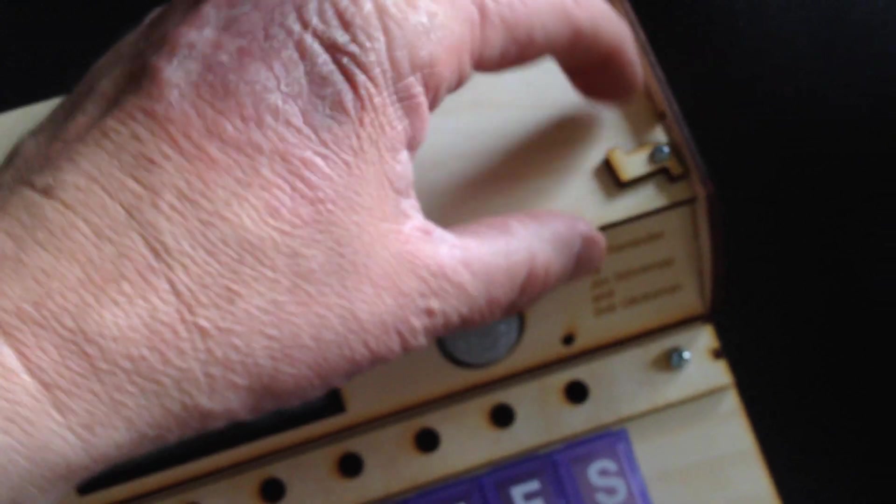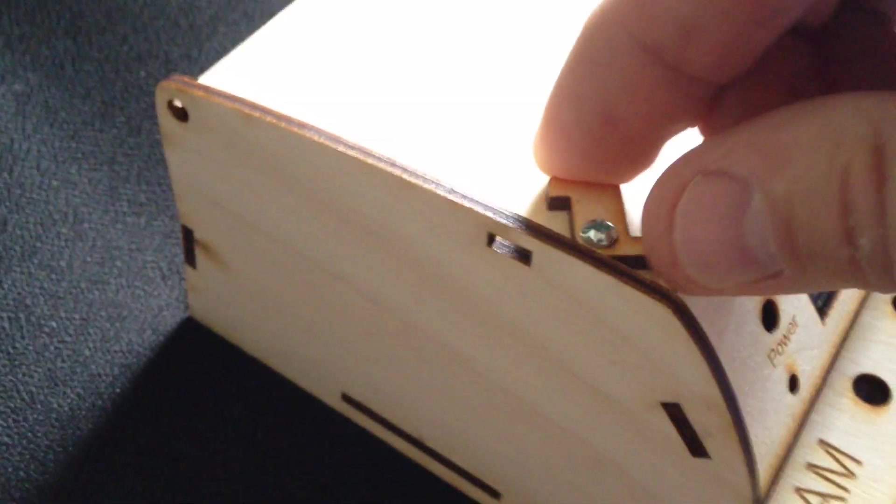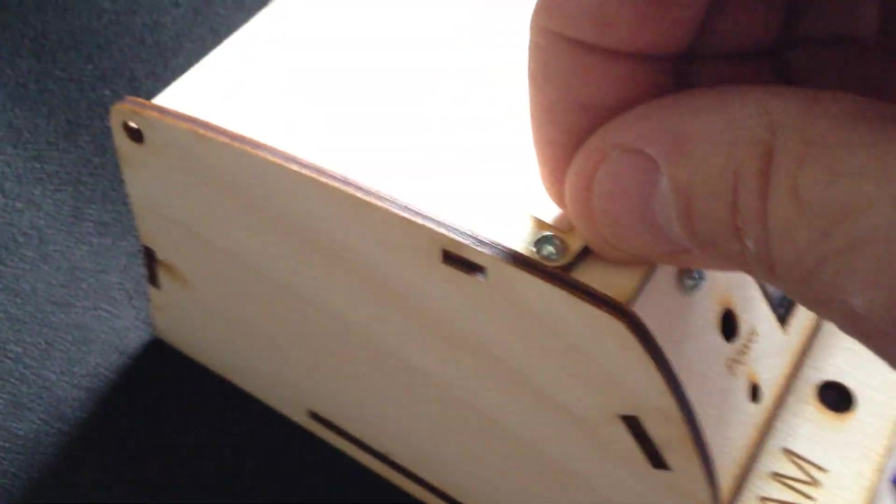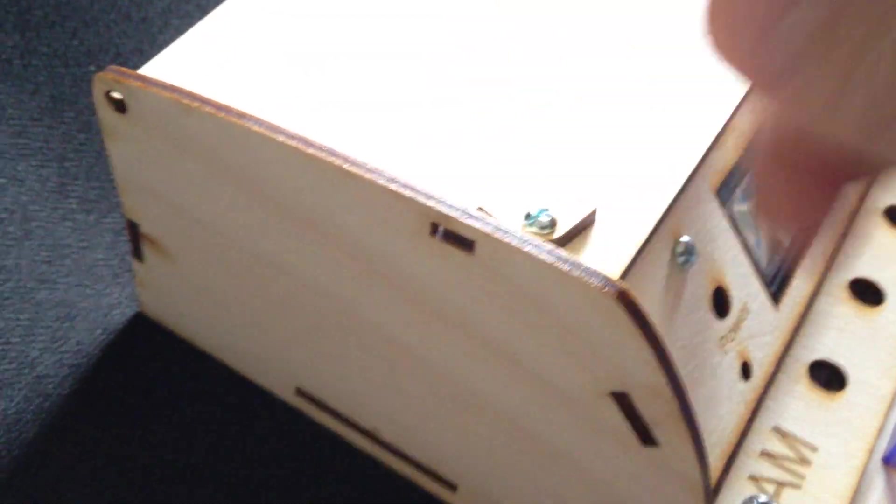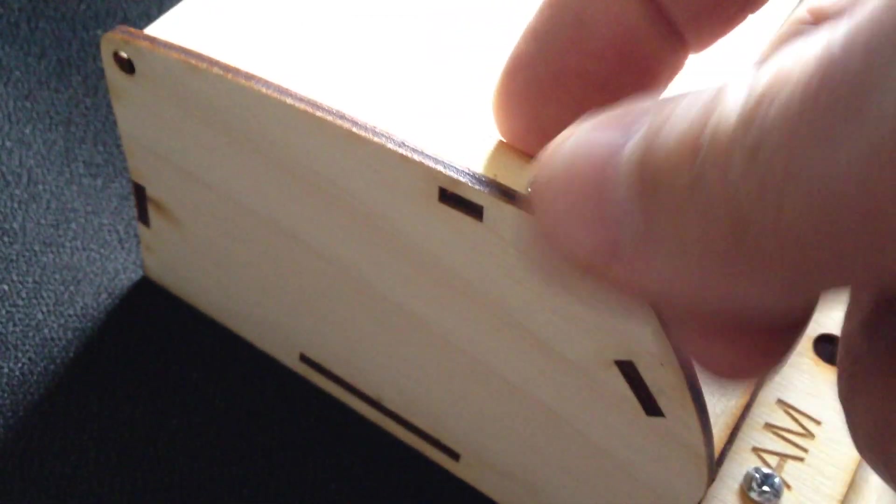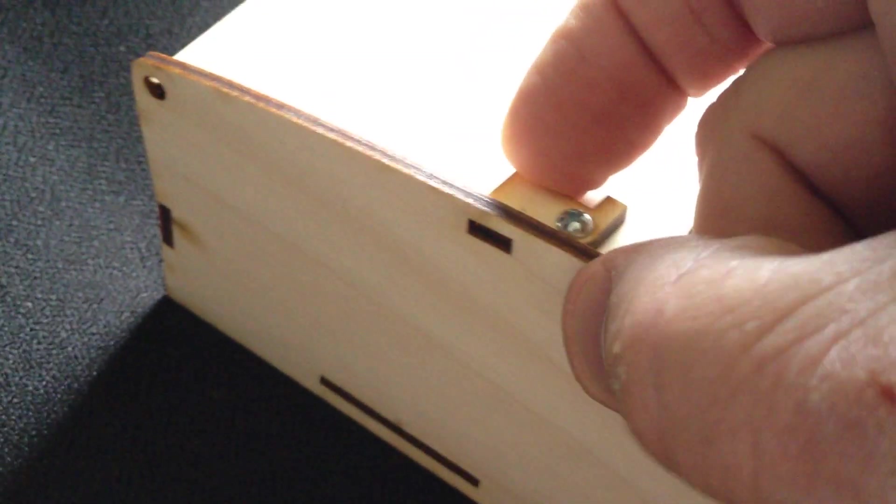And then this closes and these just fit into little... see this little hole right there. You have to kind of juggle it to get it in, but once it's in, it's pretty securely held.